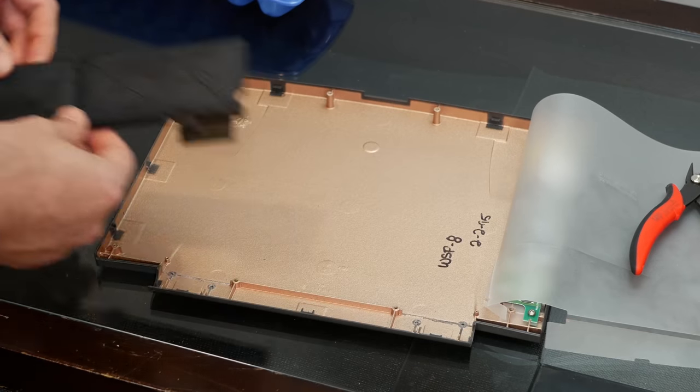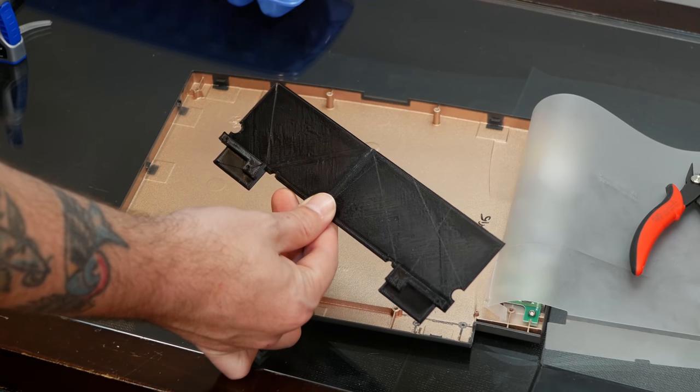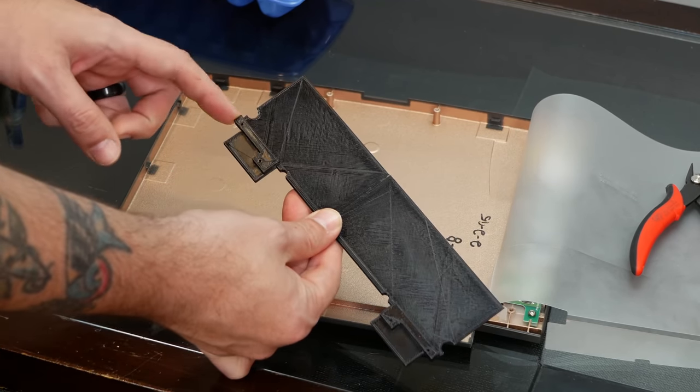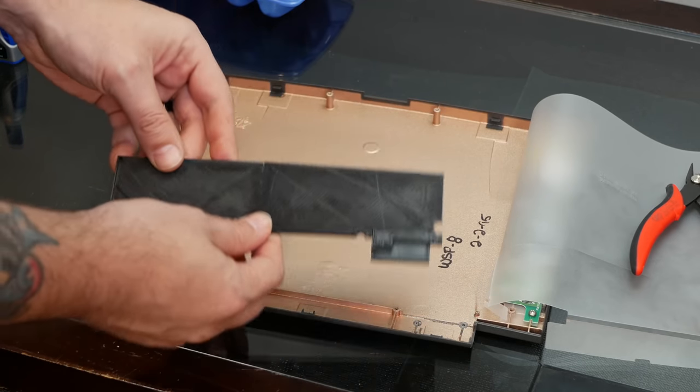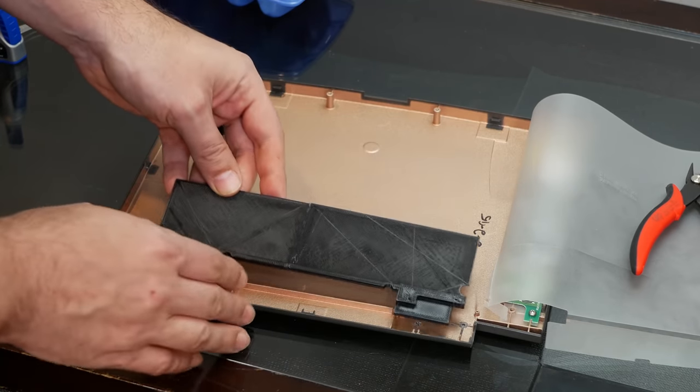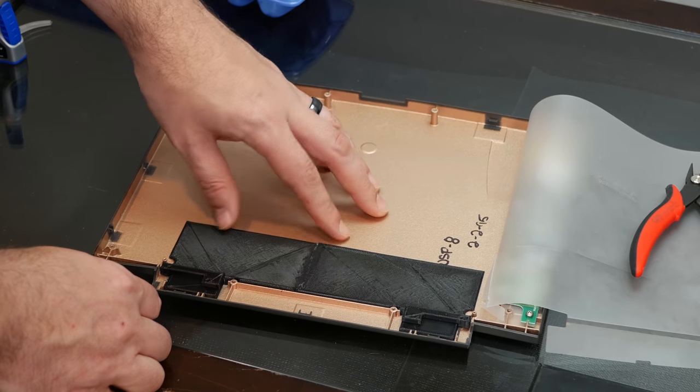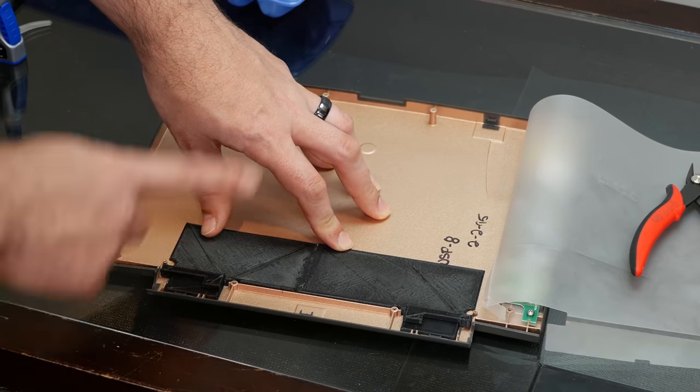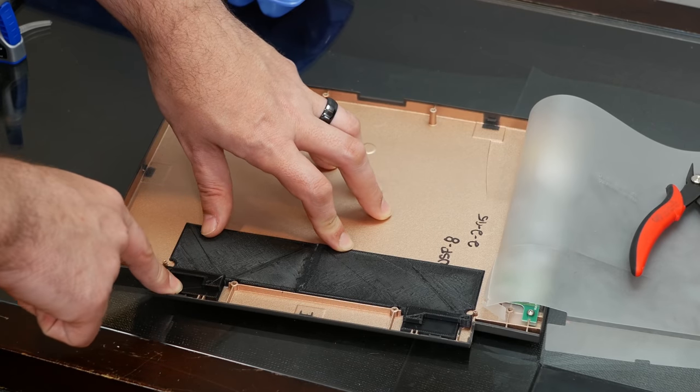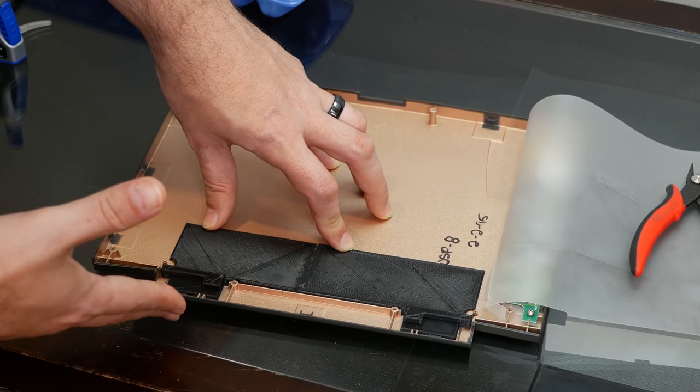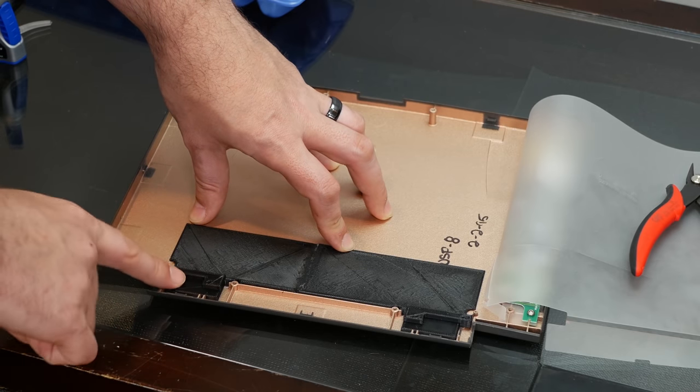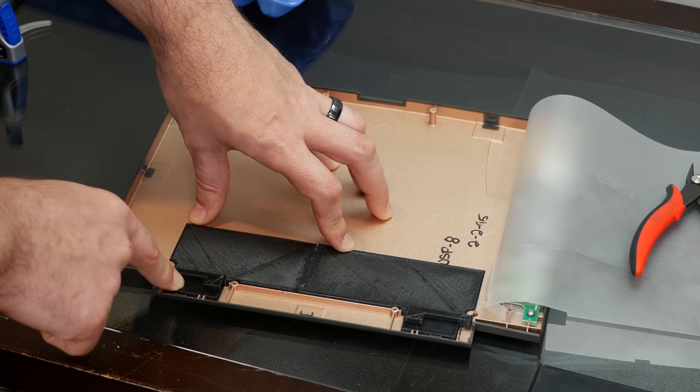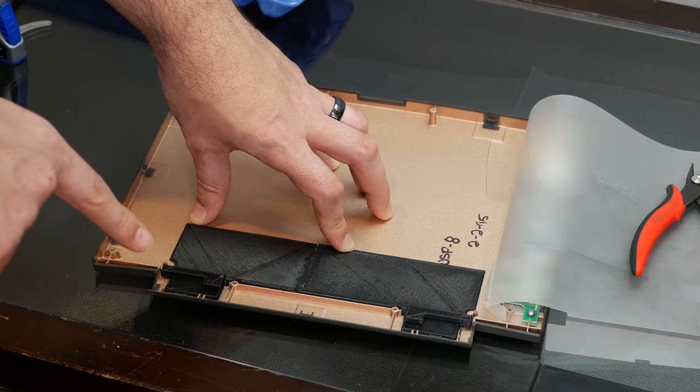So what I did was I modified his original design to include cutouts for the two posts here. And I also shortened this ever so slightly so that it fits in here a lot better. So I printed this in ABS plastic, which I think is going to be perfectly strong enough. And I'll link to my modified STL file on Thingiverse in the description below.